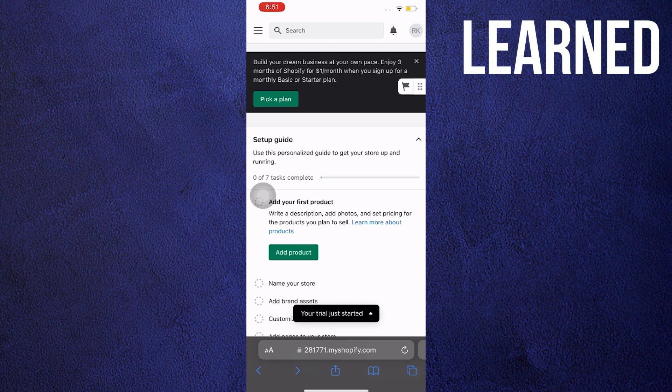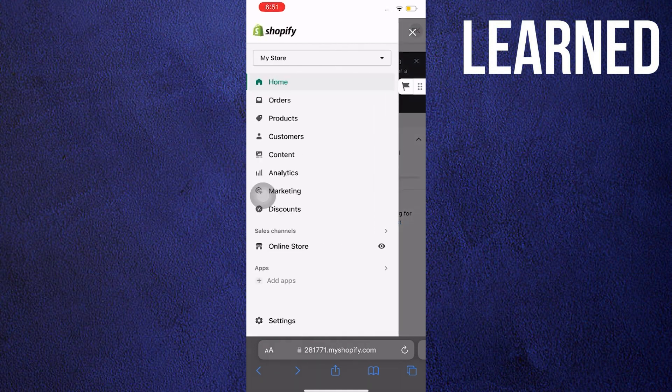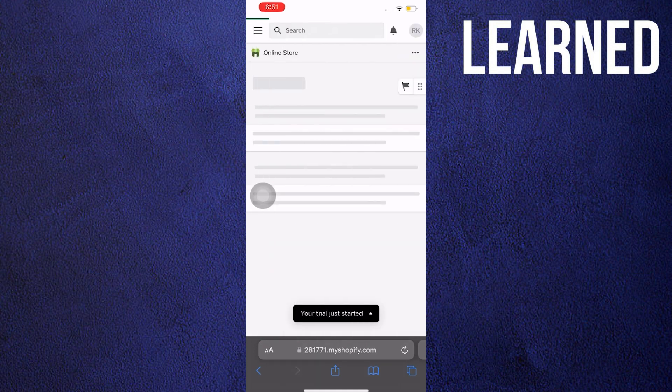To start this tutorial, go ahead and open your mobile internet browser and go to MyShopify.com. Click on the three horizontal lines on the upper left, and then go to Online Store.